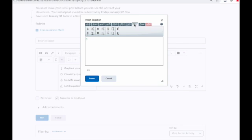Then you have the big operators tab. Here you can find sum or product operators in a large font, or you can even enter your own. And this last tab is the calculus tab, which allows you to add integrals, differentials, limits, and other related functions.